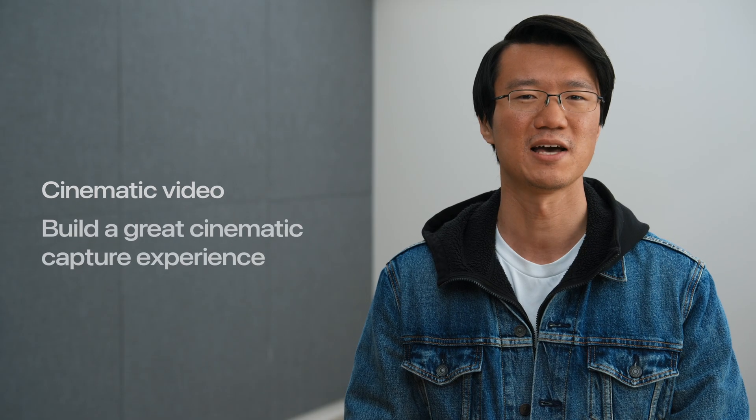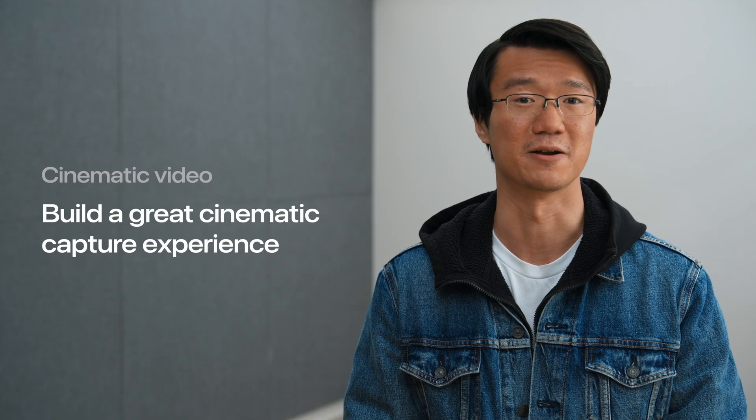With iPhone 13 and 13 Pro, we introduced Cinematic Mode. With its intuitive user interface and powerful algorithms, it transformed iPhone into a cinematography powerhouse. In this talk, we will have a look at what makes Cinematic Video magical and walk through some code together to see how to build a great cinematic capture experience.